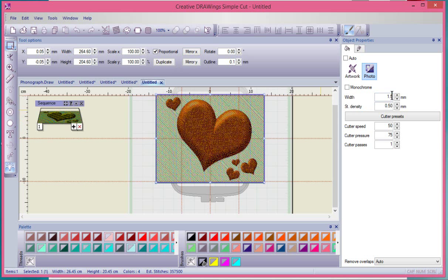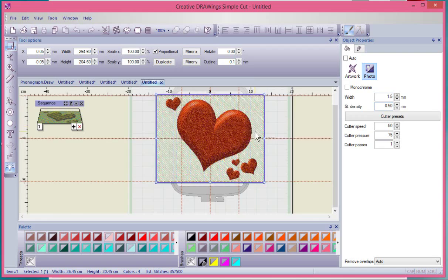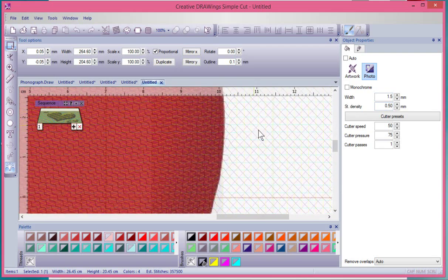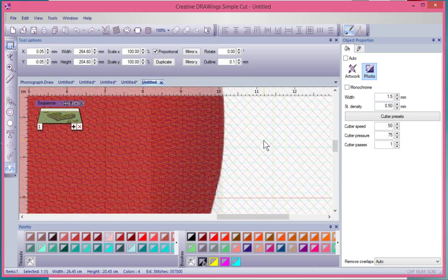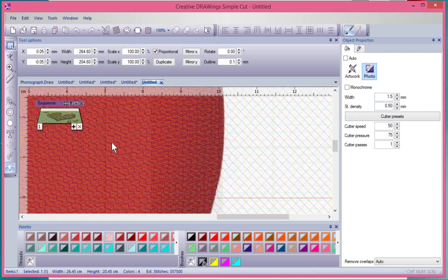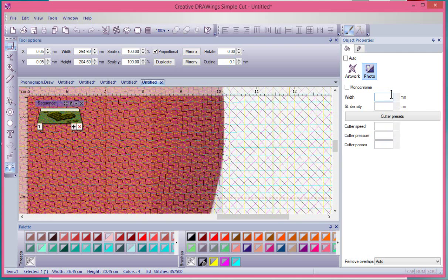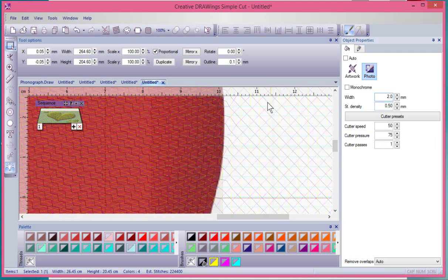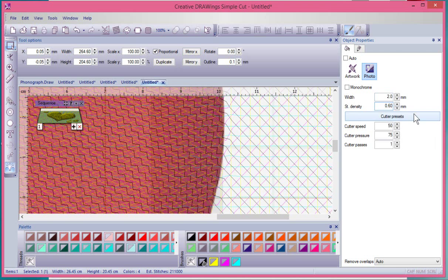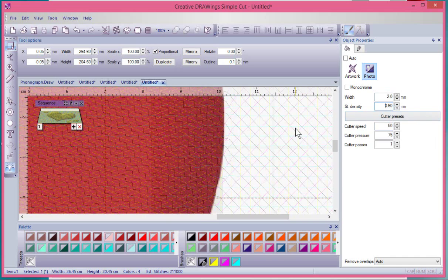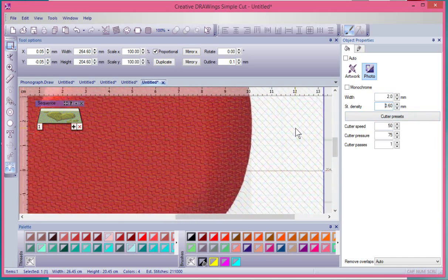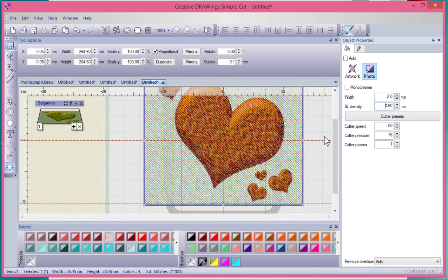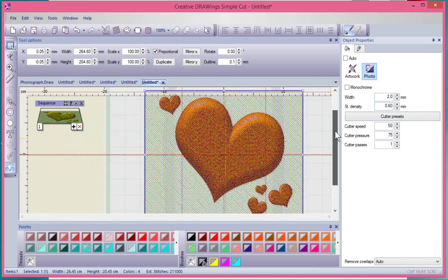I can control the width and the density. That's talking about the rows and the column widths when it makes these. I could change this 1.5 to let's say 2 and hit enter and you'd see a small difference. I could change the density from 0.5 to 0.6 and again you'll see a small difference. So you have some ability to control your photo paint.